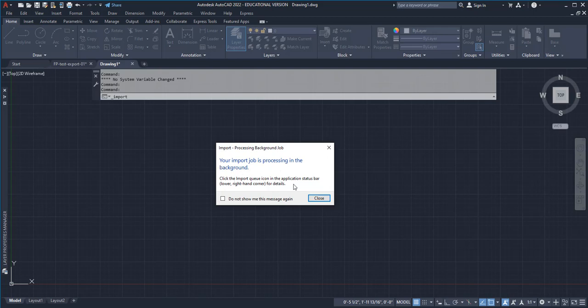It's telling me that it's working on this, and if you pay attention down here, when it's all done, it should bring you a notice that says your file's been written.